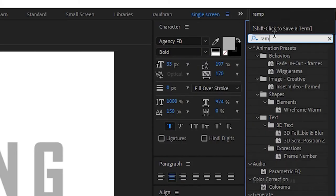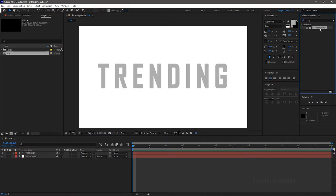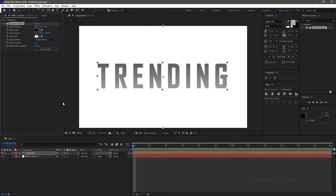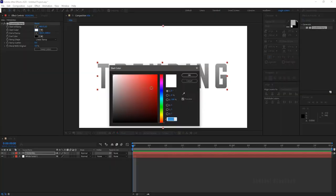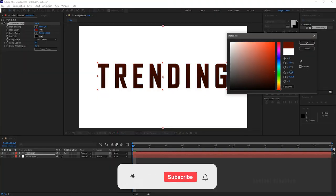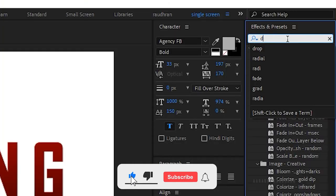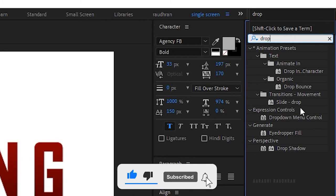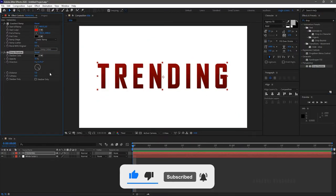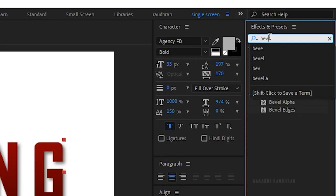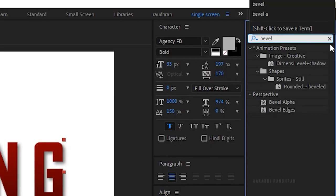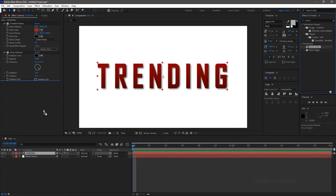Go to the Effects and Presets panel and search for the Gradient Ramp effect and apply it to the text layer. Choose the colors of your choice. Then search for the Drop Shadow effect and apply it to the text layer — set the Softness to 25 and Distance to 15. Next, search for the Bevel Alpha effect and apply it to the text layer as well.